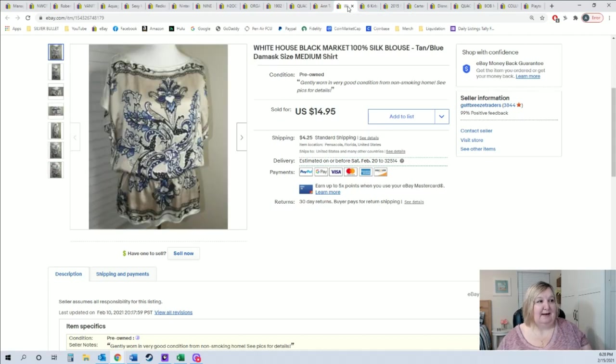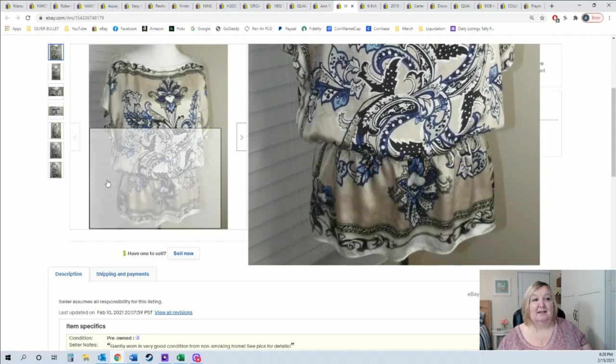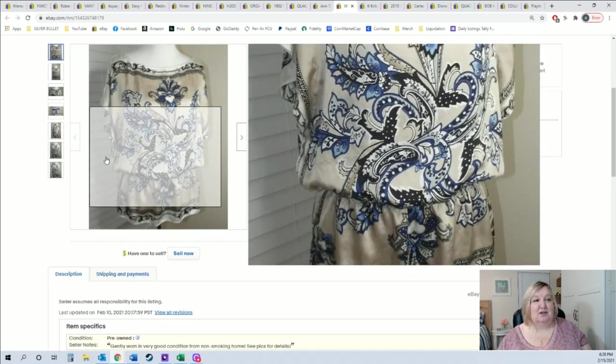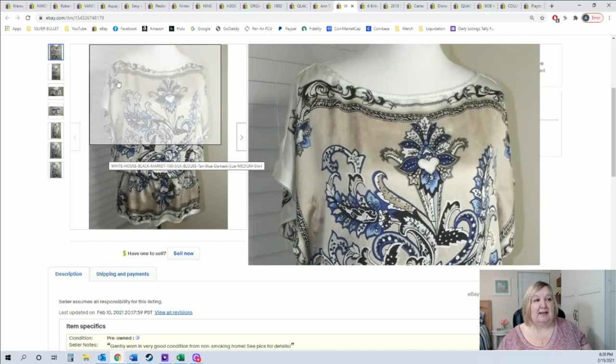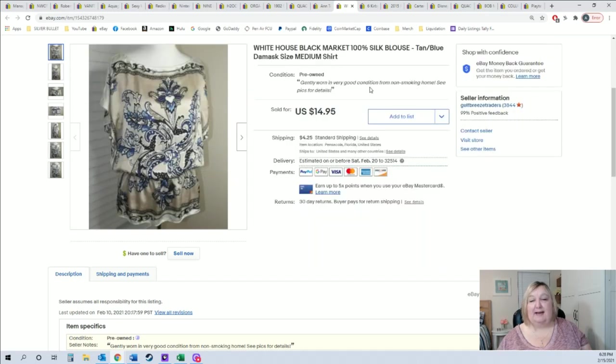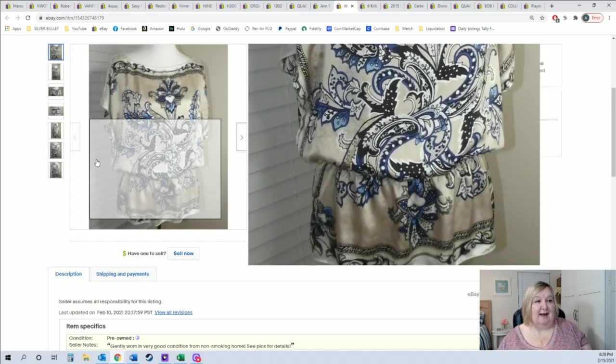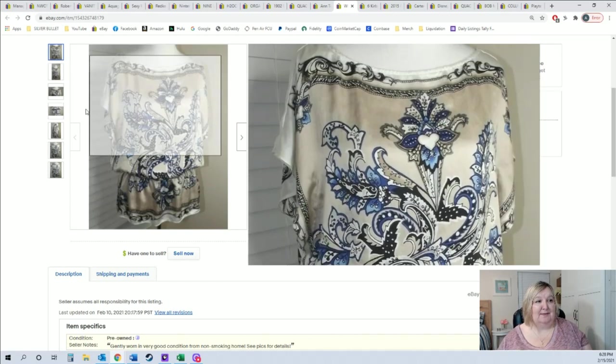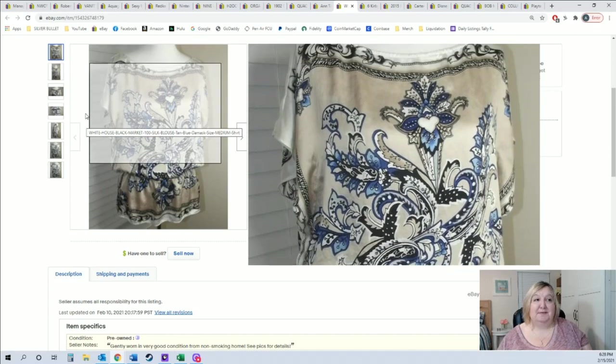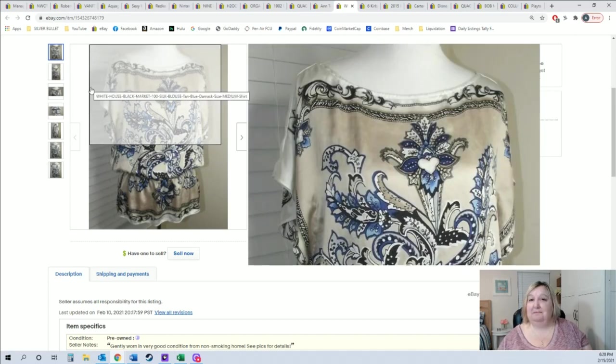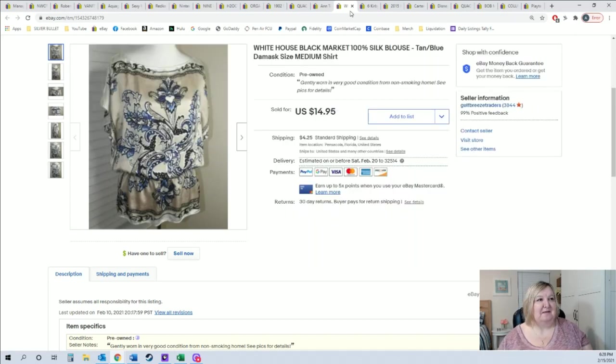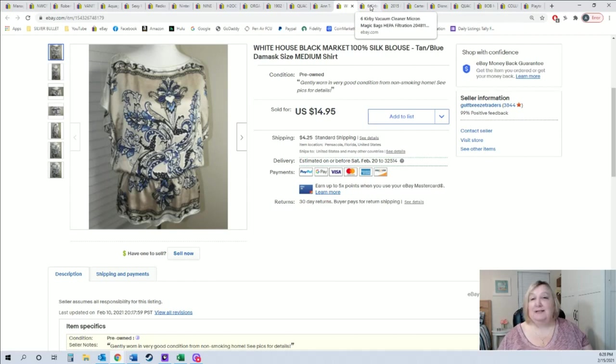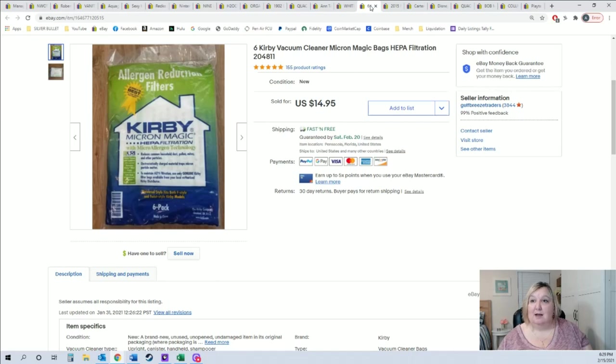This shirt I absolutely loved the shirt. It's a hundred percent silk, it's by White House Black Market. It sold for $14.95. So pretty, I just absolutely love this. I love the sleeves, love everything about that. Not my size sadly, but that sold in about three days, $14.95.